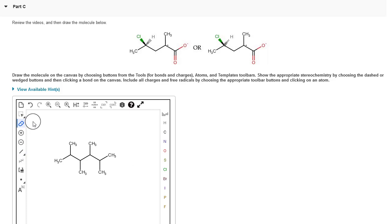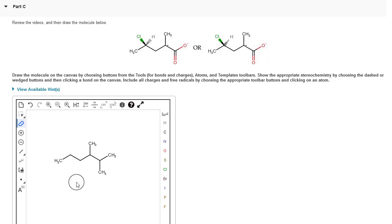Now I'm going to go in and use the eraser tool to get rid of those extra groups that we don't need. We don't need this methyl group here at position 2, and we don't need the methyl group at position 3.